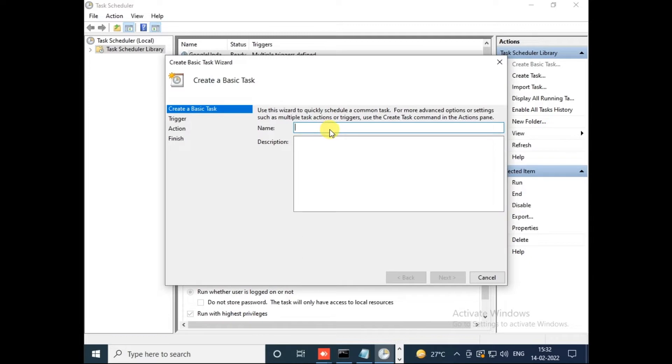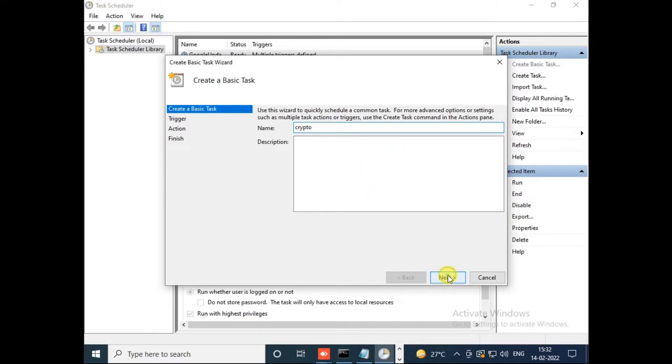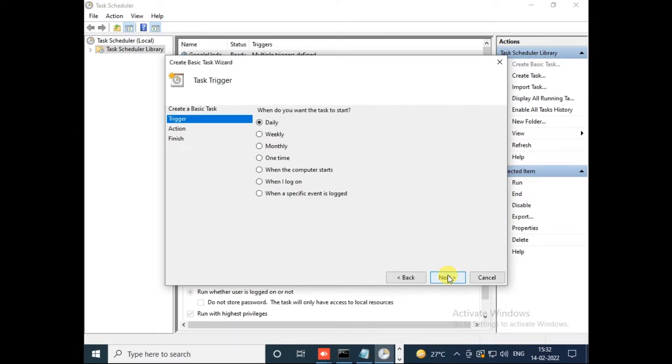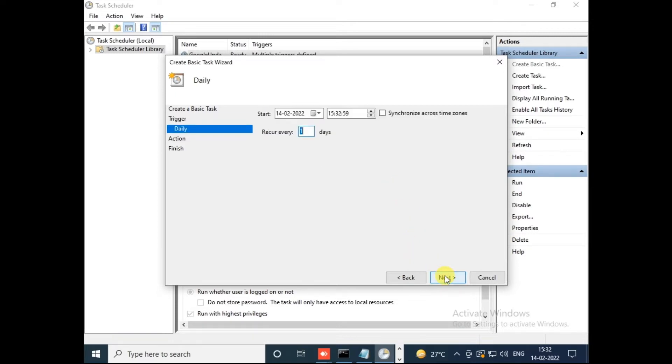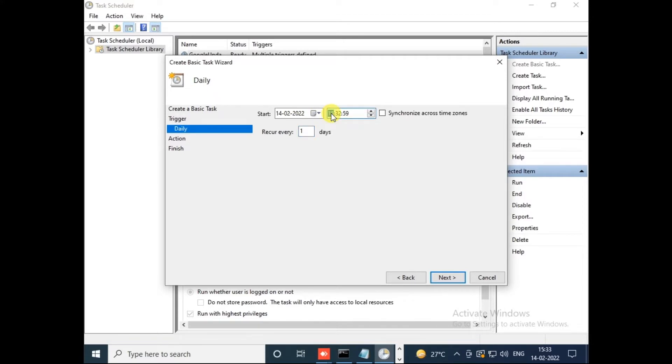Give a name for this task, any name whatever you want. Click on Next. When do you want to start this? I'm selecting Daily. You have lots of choices, but in my case I'm selecting Daily. Click on Next. Now it's asking for a date and time. By default today's date is selected, and time you can set whatever you want.